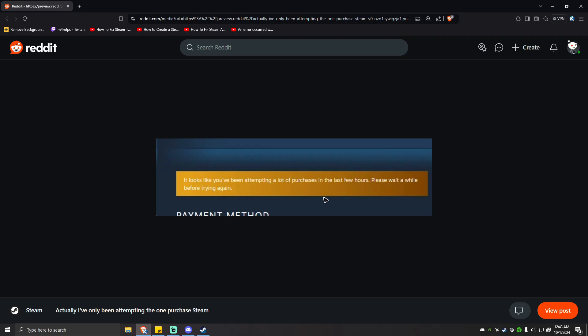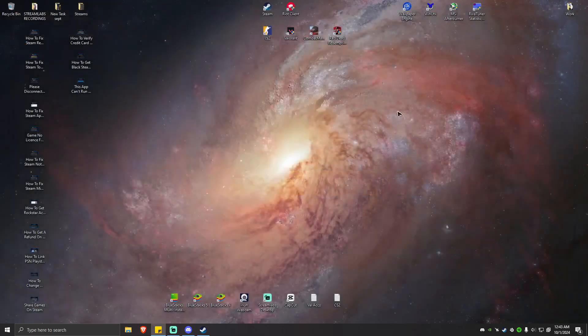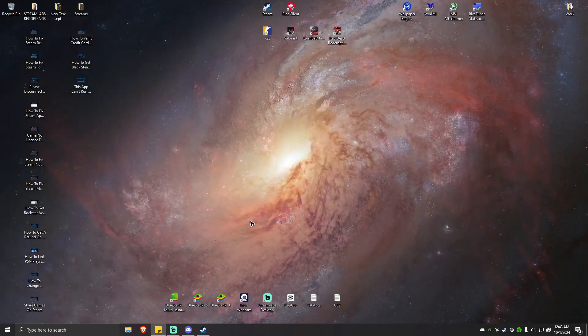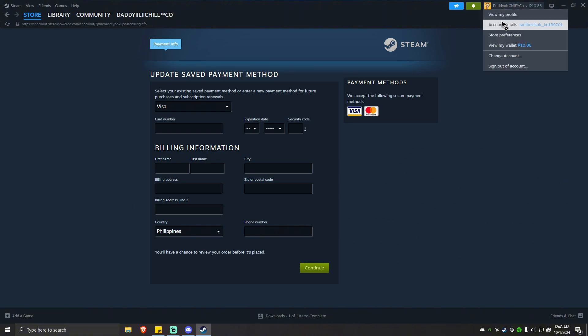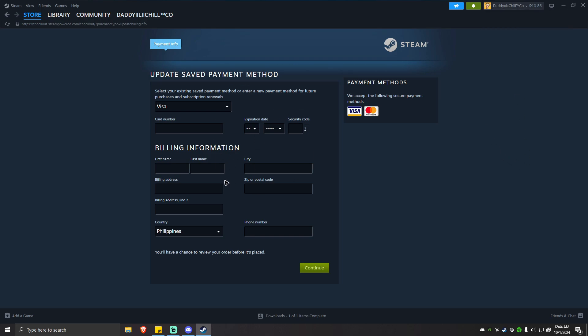Check your payment methods. Simply go to your profile right here and then go to account details and payment methods. Ensure that your payment method is valid and has sufficient funds. If there are issues with your card or payment method, it might trigger this message.